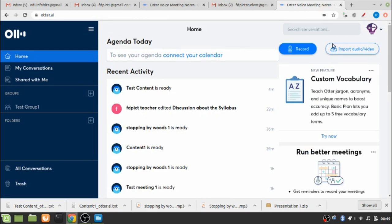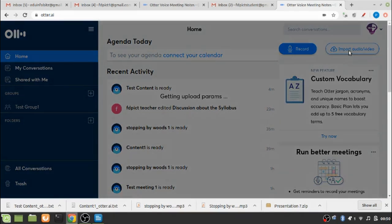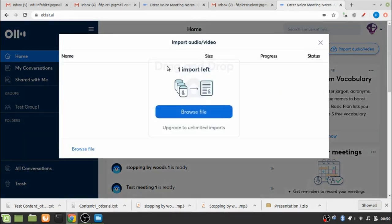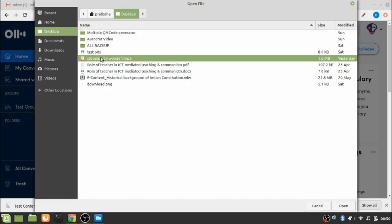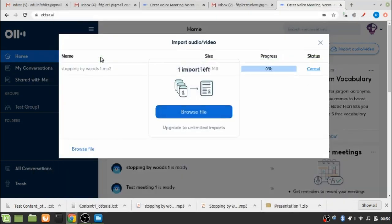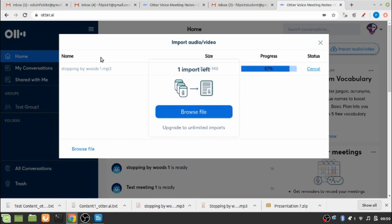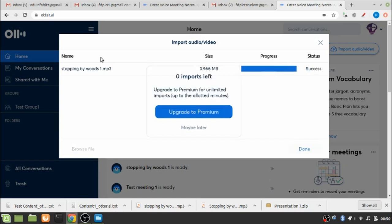So this is one way that you can get your voice notes to be converted to a text document. As I said earlier, let me try another input option, that is to import audio or video. I have a very small audio file, actually it is the first stanza of the very famous poem called Stopping by Woods on a Snowy Evening by Robert Frost.